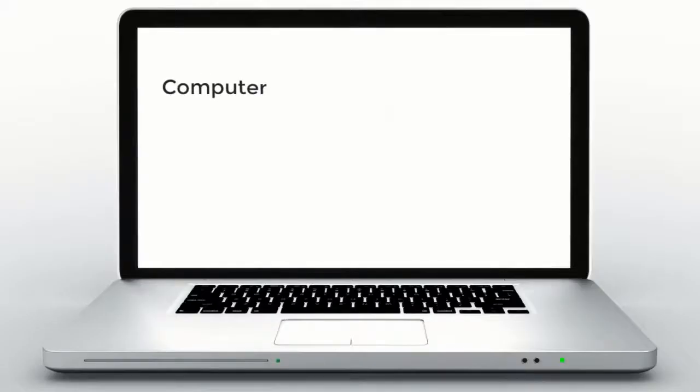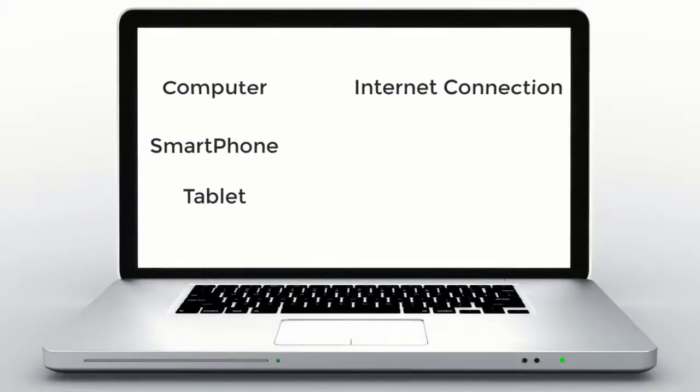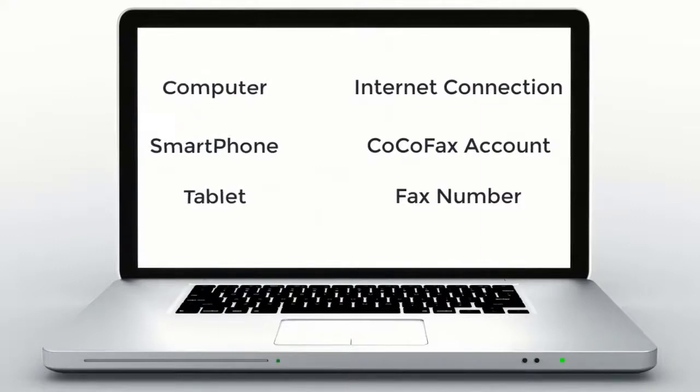You only need a computer, smartphone or tablet, an internet connection, CocoaFax account, and a fax number. That's it!